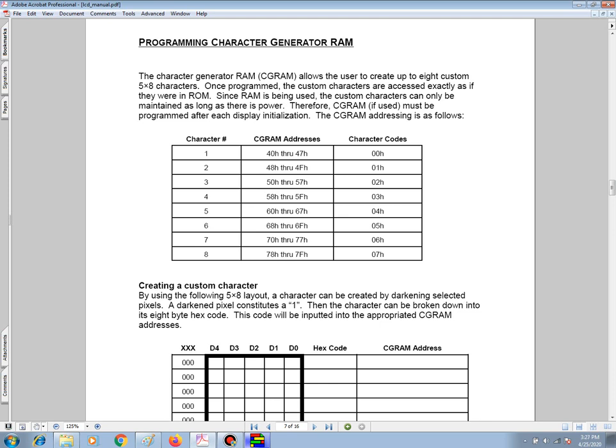Once programmed, the custom characters are accessed exactly as if they were in ROM. Since RAM is volatile memory, and this is what's being used, the custom characters can only be maintained as long as there is power to the LCM.